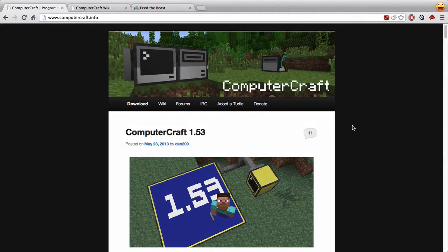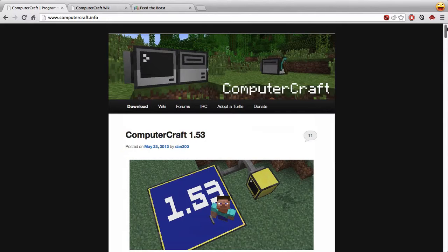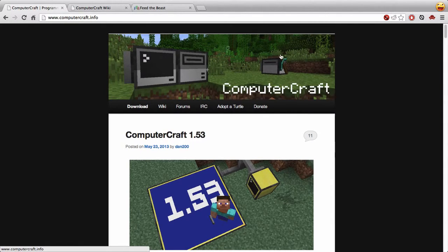ComputerCraft is an add-on which has a lot of features, and we're only going to touch on some of the very basic things it can do. The crux of it is that you can have a computer terminal within Minecraft that you can write simple programs on, and those programs can manipulate things in the game. There are also these things called turtles — the mining turtle in the picture here is like a computer that can move, and you can program it to move and do various tasks like cutting down trees, mining, or digging holes.